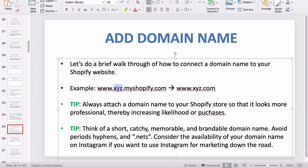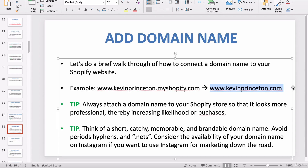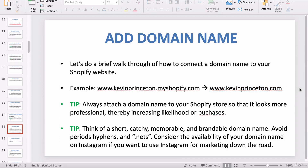Instead of your name dot myshopify.com, you want to change it to something like kevinprinceton.com. That becomes the URL that links back to your store, so when customers visit it they know your store has a professional domain name, it's a legitimate business, and it makes them feel at ease. Tip: always attach a domain to your Shopify store — it is very important and increases the likelihood of a customer purchasing.